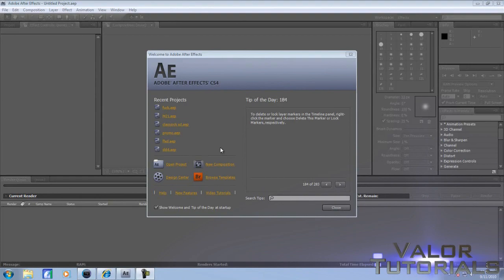Hey what's up guys, this is Valor Tutorials here to show you how to do an RGB split like you just saw a couple seconds ago. It's a fairly old effect and a lot of people have used it.